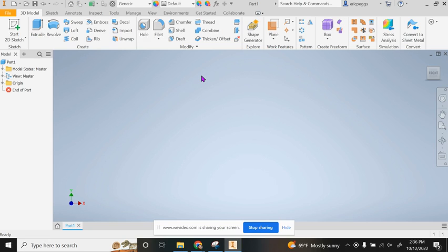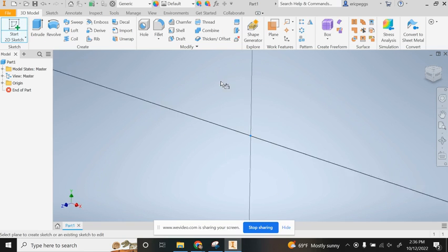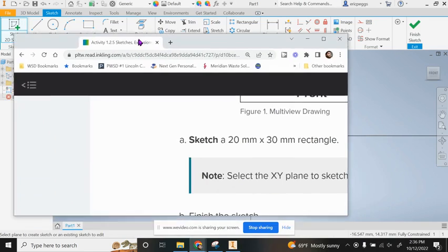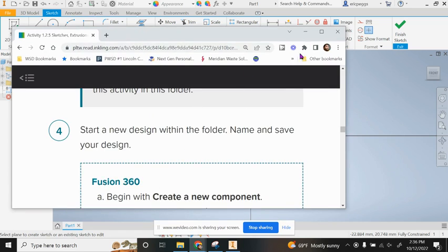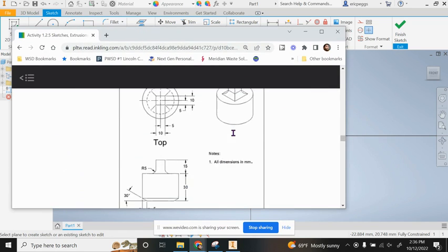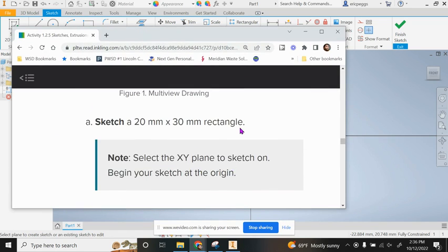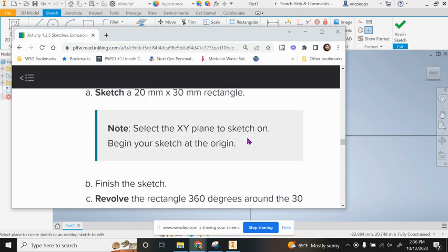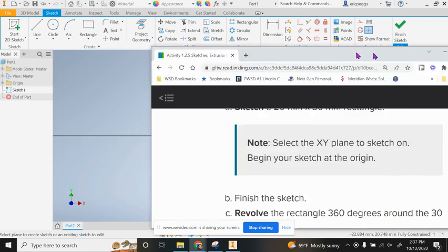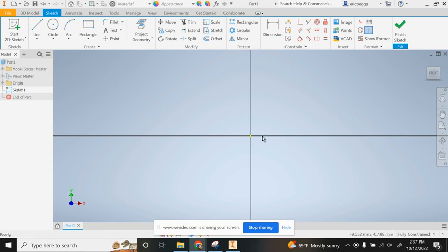I'm kind of going through the directions they provide us inside of the activity. They give us some directions on how to sketch this and I'm going to go about doing it the way that they tell us to. I might add my own little features in there.